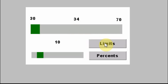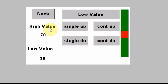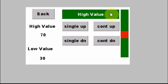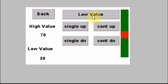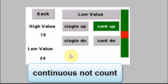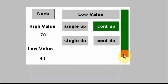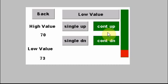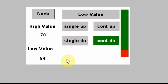I'm going to go over the limits first. I have a high limit and a low value limit. This button toggles between adjusting the low and the high value. With the low value set we can go down or we can go up. If you want to make a change quicker to the low value, we can count up and you can see it starts to count, and I can speed it up or count down.